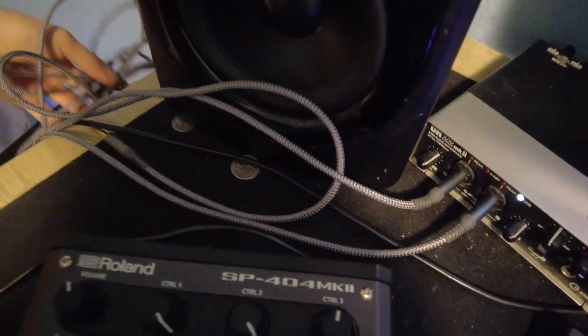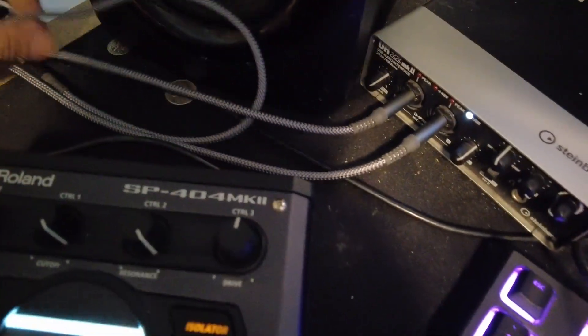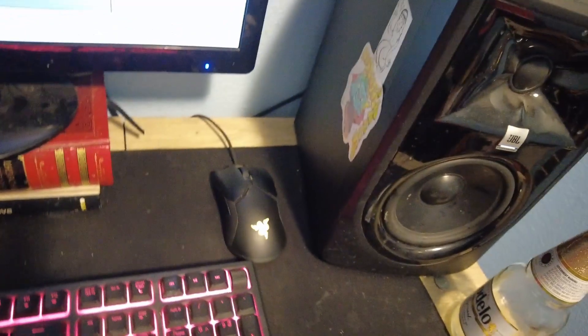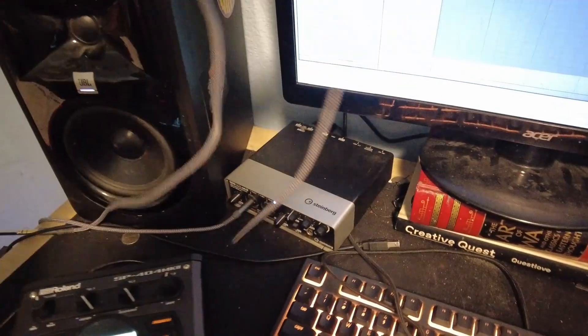This is running into the right interface, which would be the right speaker. Go ahead and plug it into the right plug right there.